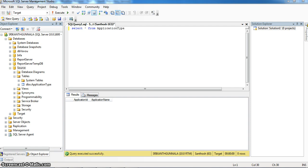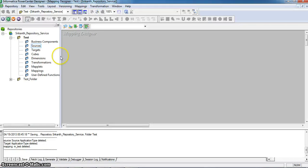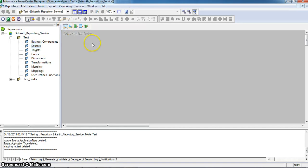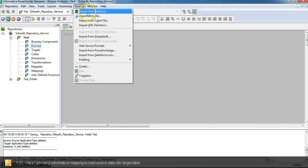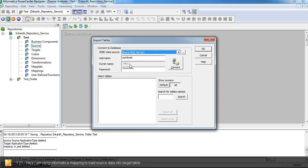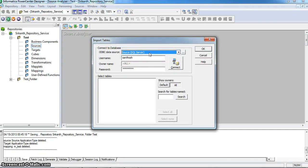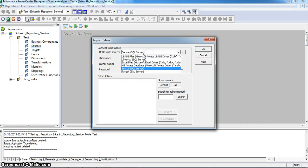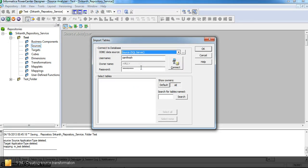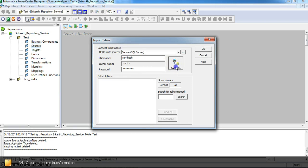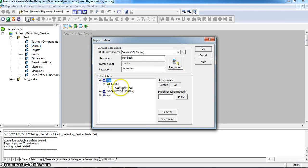I am going to the Informatica PowerCenter Designer. I have opened the test folder. Going to the source analyzer. Going to source, importing from database. Here, I have created an ODBC data source connection from the source and target databases. Here, it is the source one and here it is the target one. I am selecting the source SQL server and connecting to it. Selecting the source table — application type.